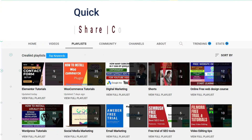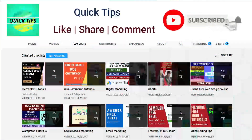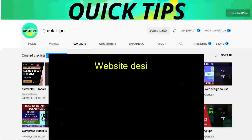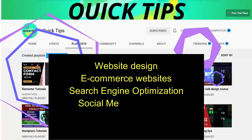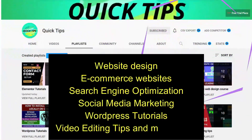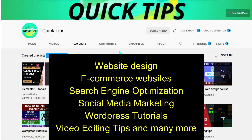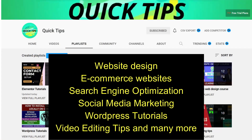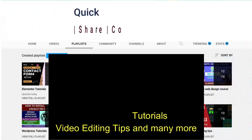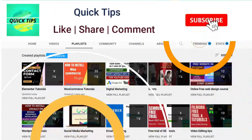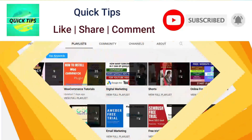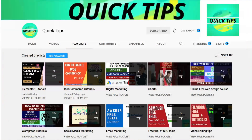Don't forget to subscribe to the Quick Tips YouTube channel. Watch new videos about website design, ecommerce websites, search engine optimization, social media marketing, WordPress tutorials, video editing tips, and many more. Press the bell icon to get instant notifications whenever we publish new videos.